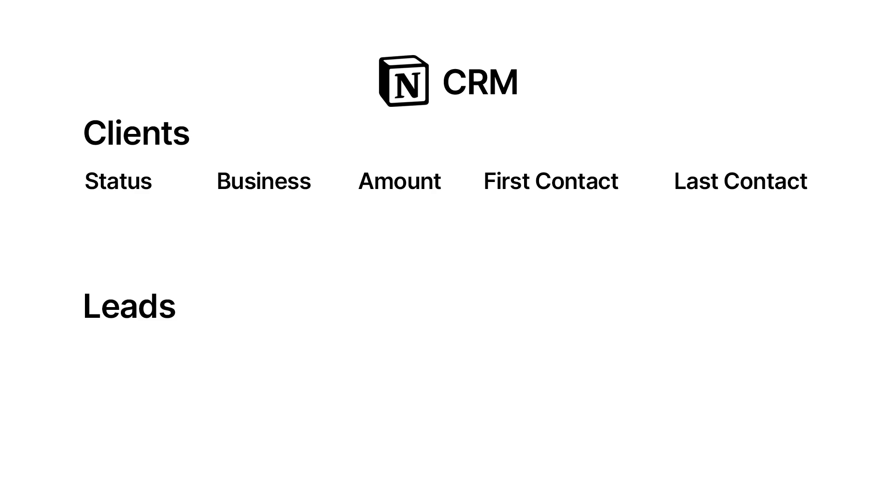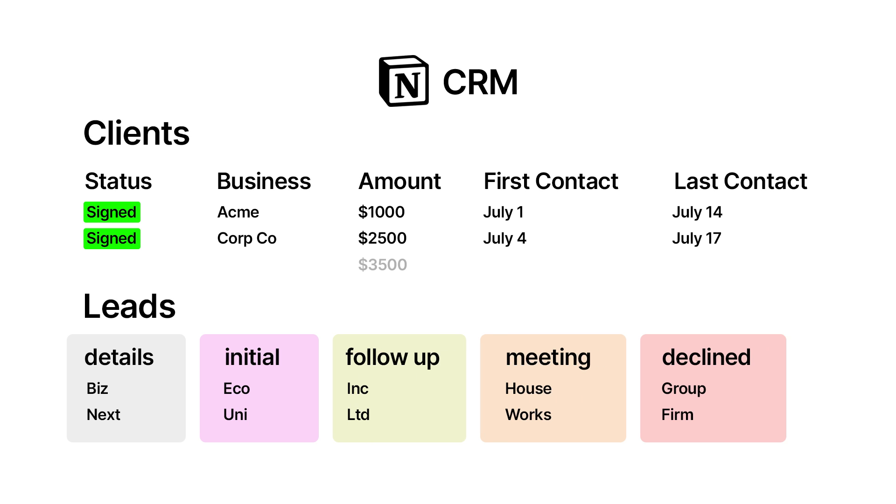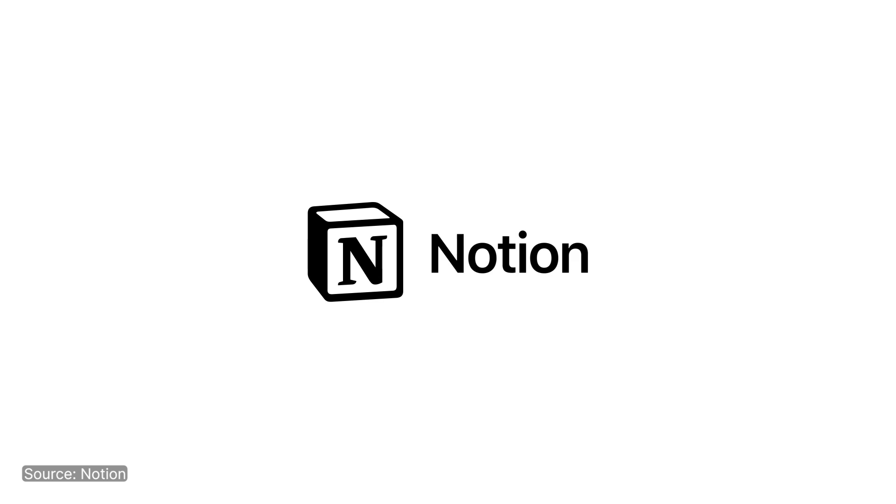This one we're building today is going to have a simple user interface so you can get all the information that you need at a glance. Let's dive in.